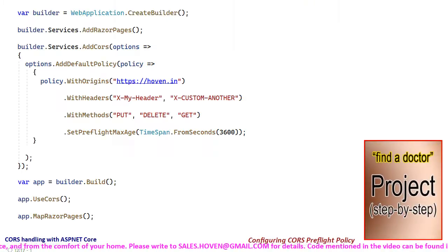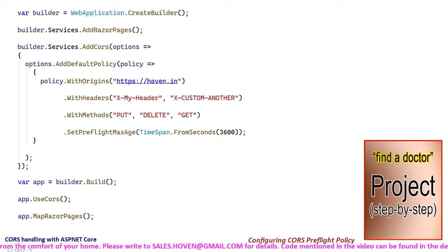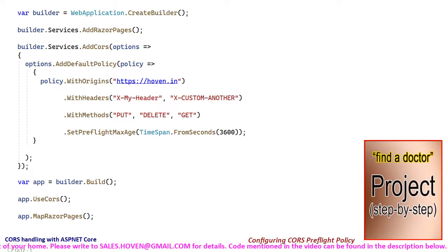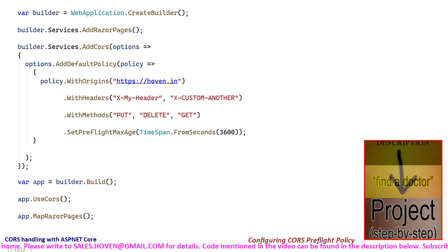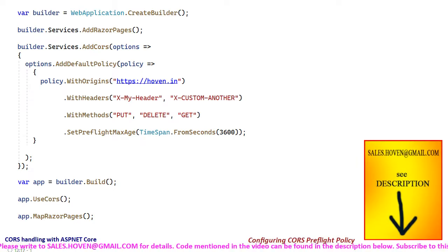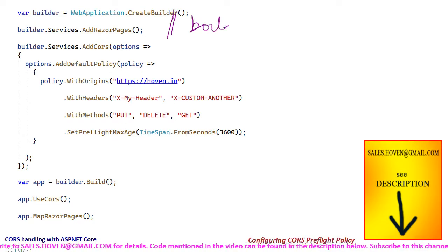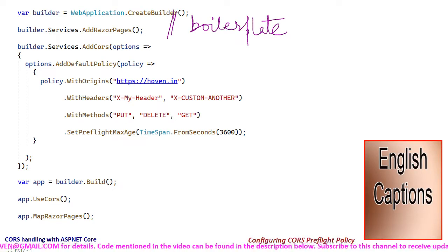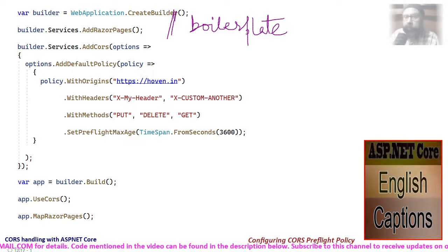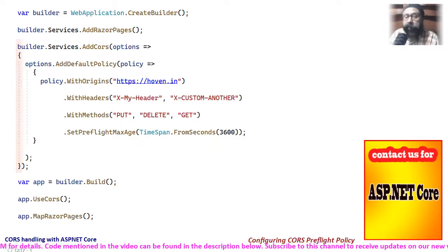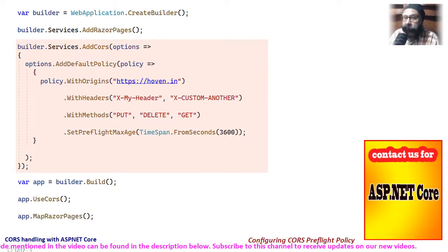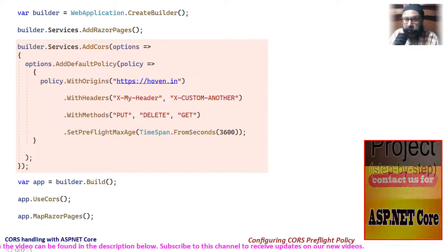Open the solution explorer and locate the program.cs file. Double click and open it. Let's examine the code line by line. The first two lines are the usual boilerplate code. After that we have added our default cross origin policy.